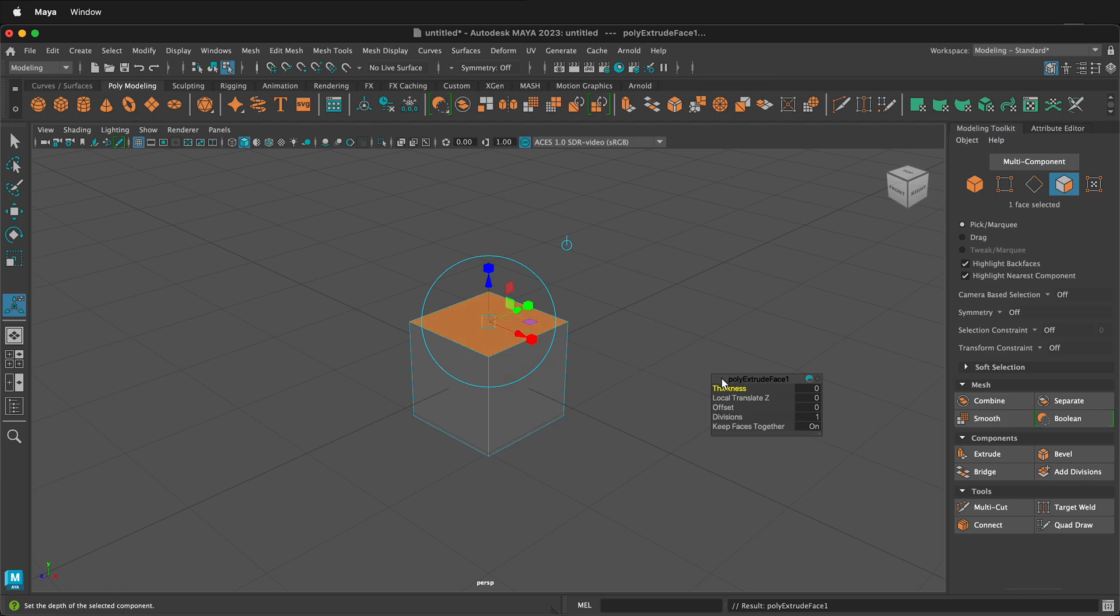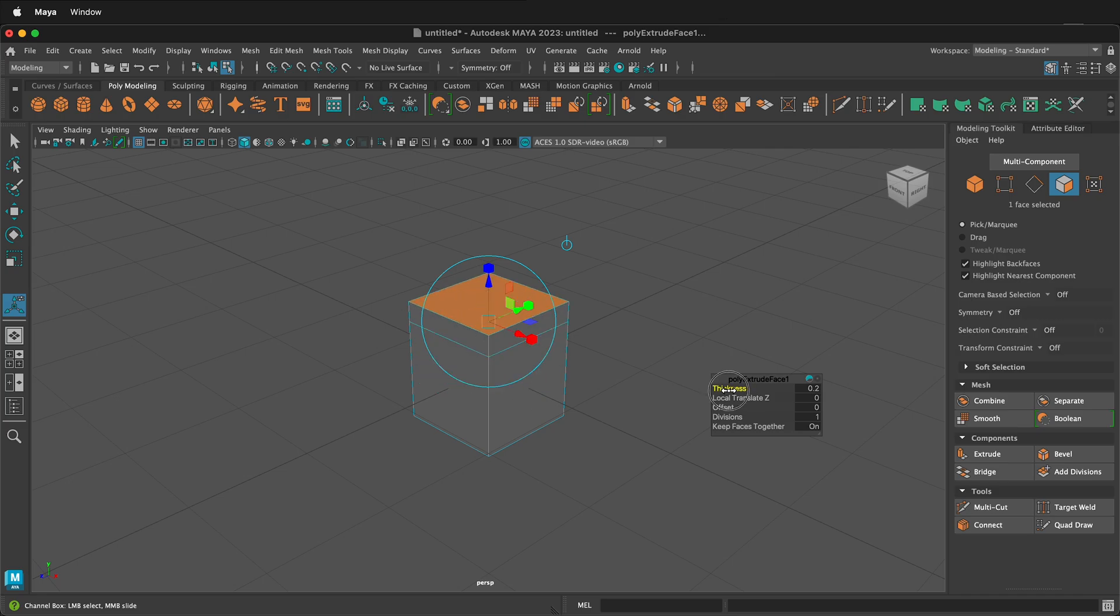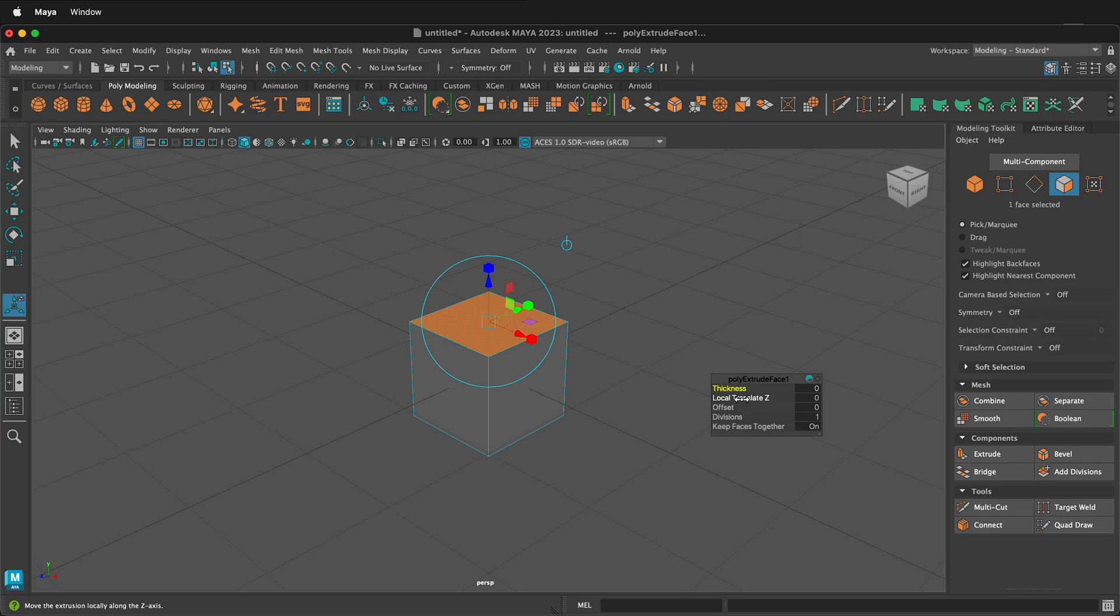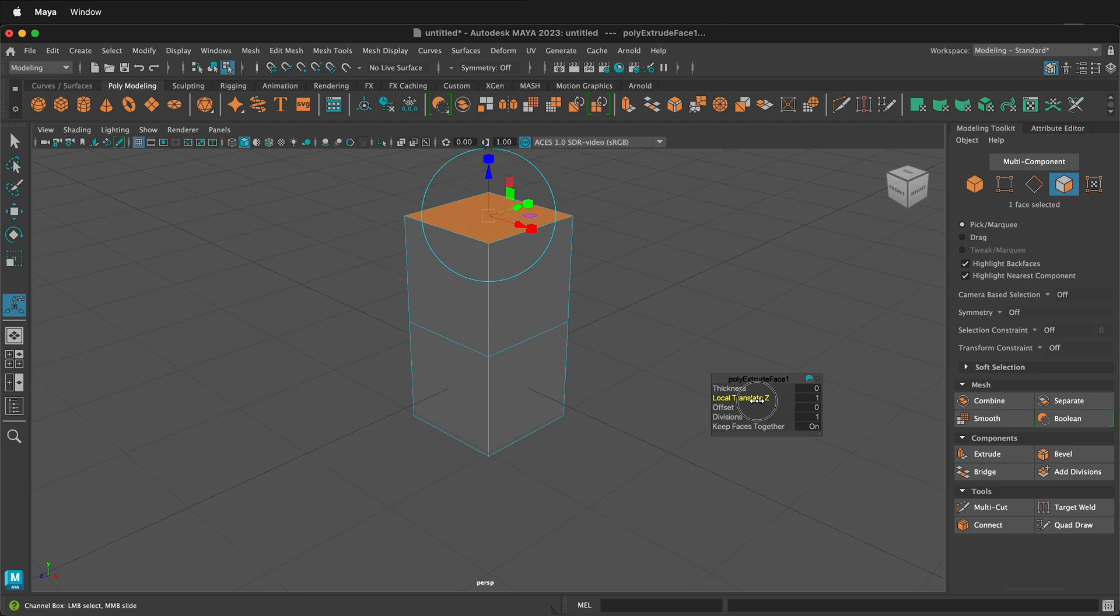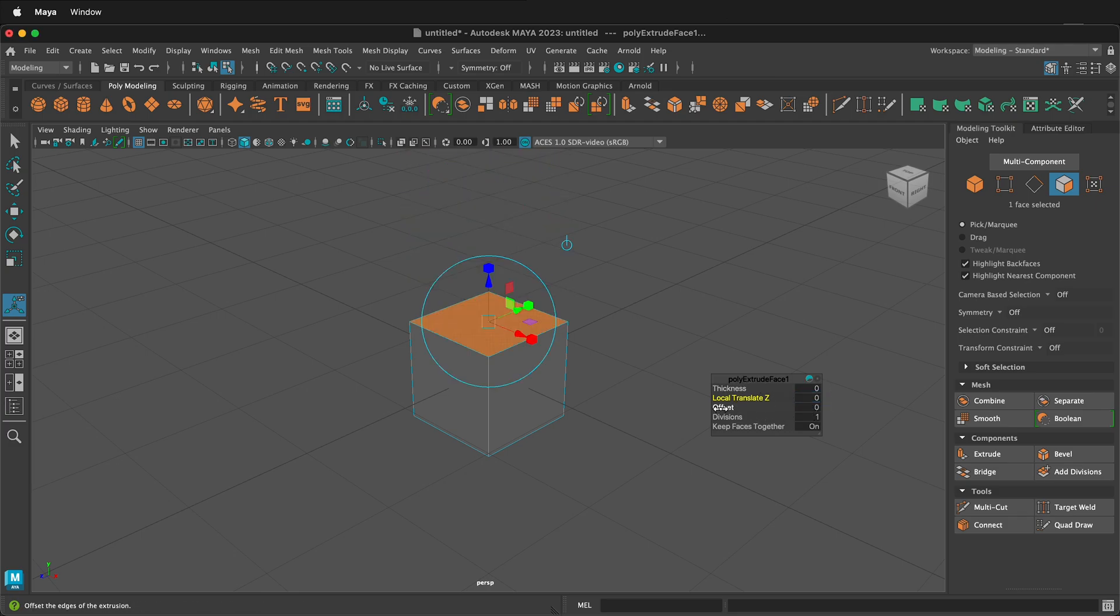We have a few options. If I left mouse button drag over the word thickness, notice it goes up. I can reset this to zero by selecting the number. I can also local translate z. By local translate z, it appears to be the same as thickness, but it's a little different. I'll explain that in a moment.